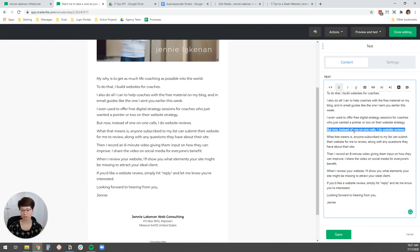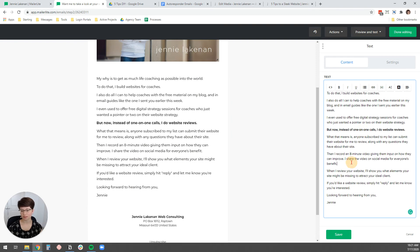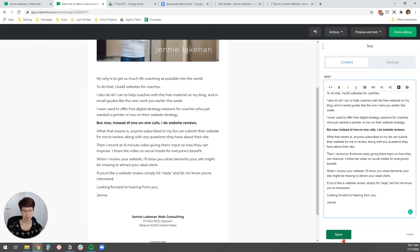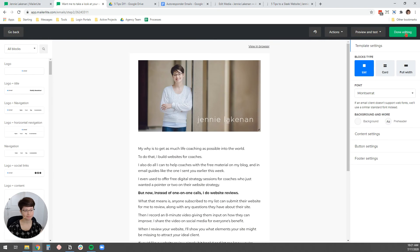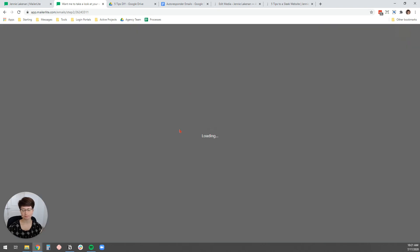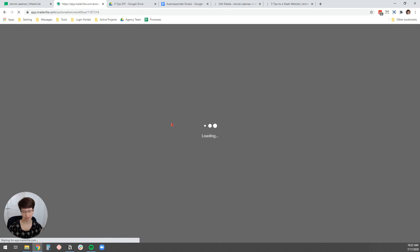I think I'm going to bold one of these sentences. I didn't do that in the Google doc, but I want to break up the text a little bit with something. Hit save, done editing.